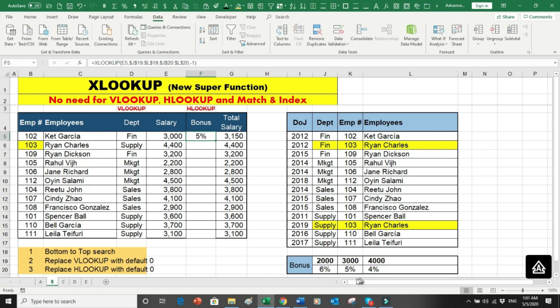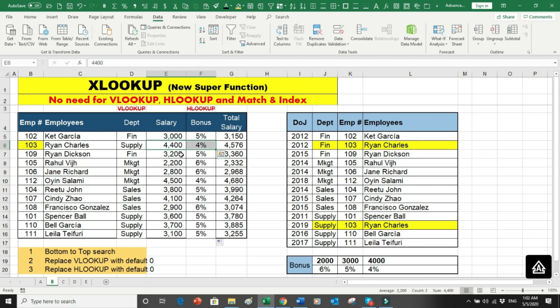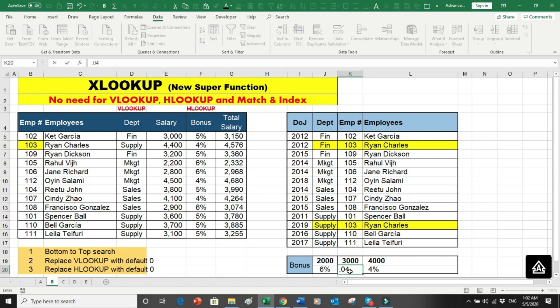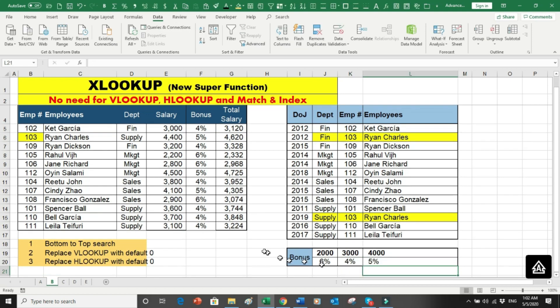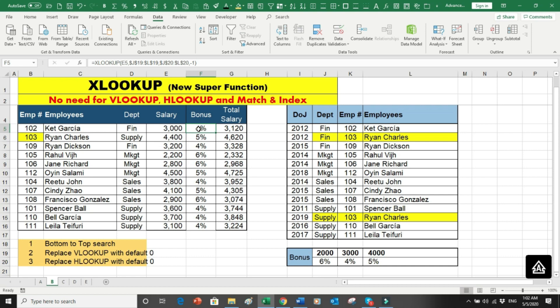The result is 5%. I copy the formula down. For 4000 it is 4%, for values within the 3000 bracket it is 5%, and for 2000 it is 6% — all correct. So XLOOKUP has also replaced HLOOKUP. Now I want you to forget about VLOOKUP, HLOOKUP, MATCH and INDEX, and start thinking about this new all-in-one function. Start updating your existing worksheets and creating new reports using XLOOKUP.